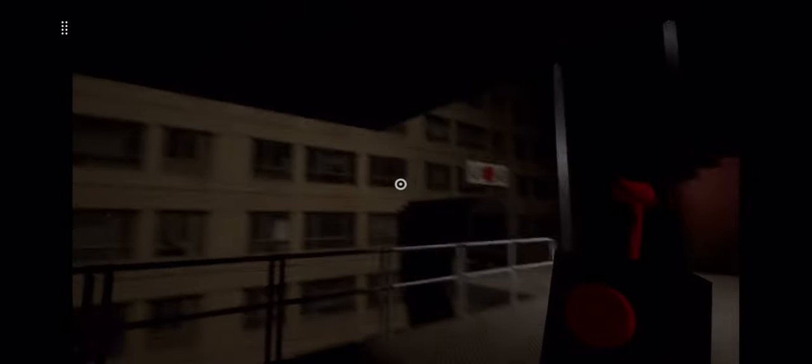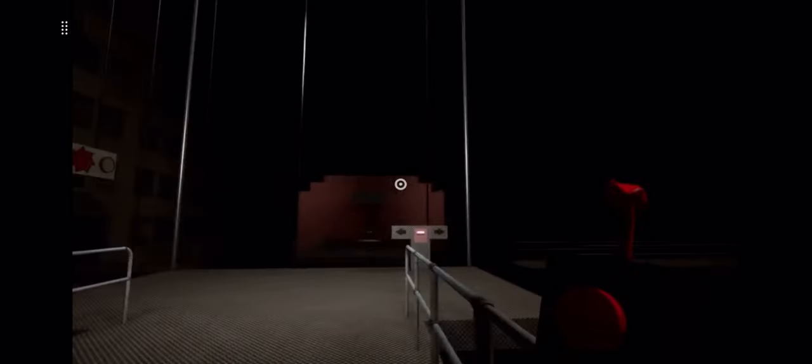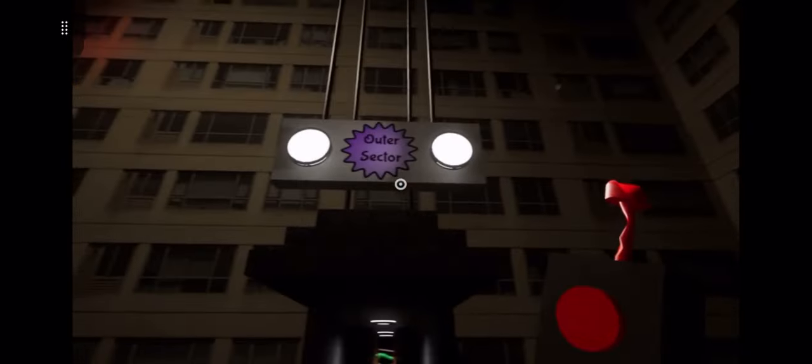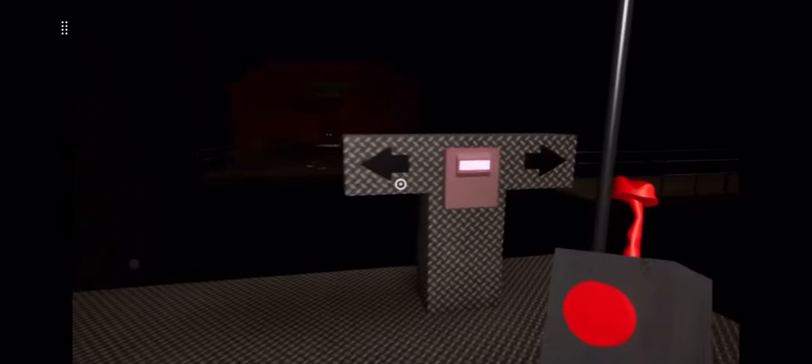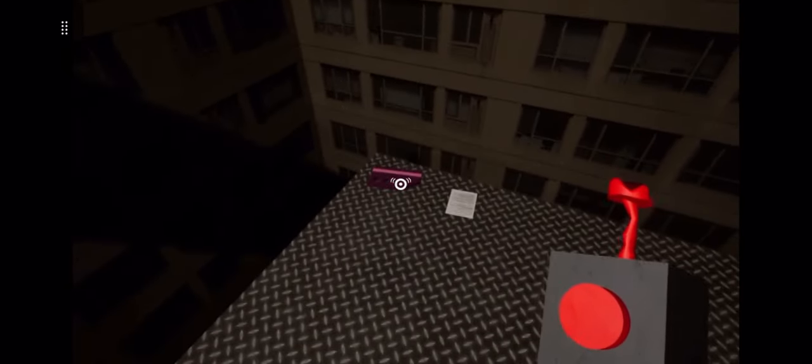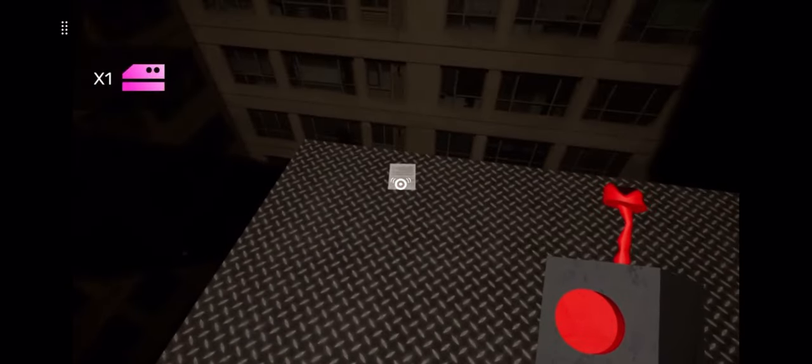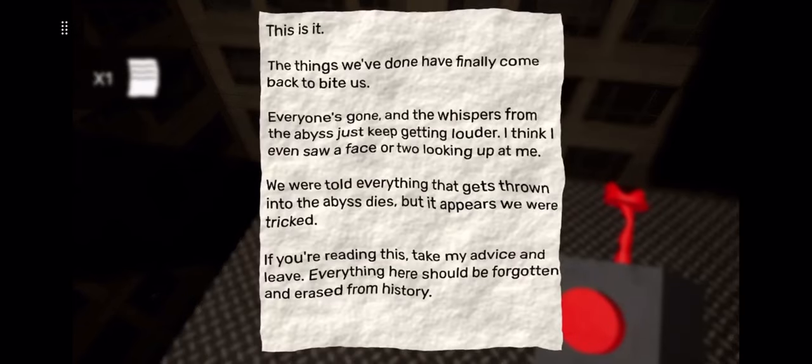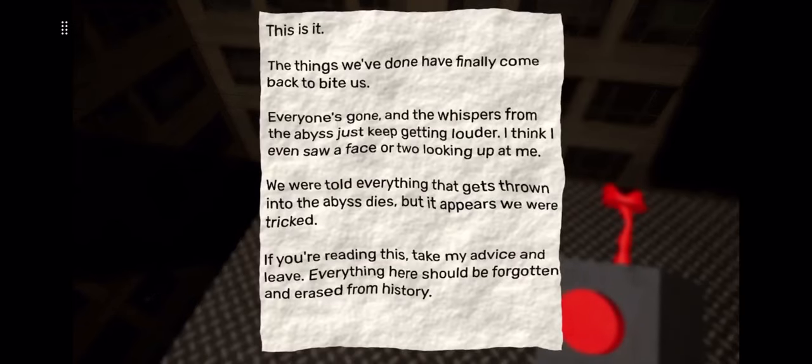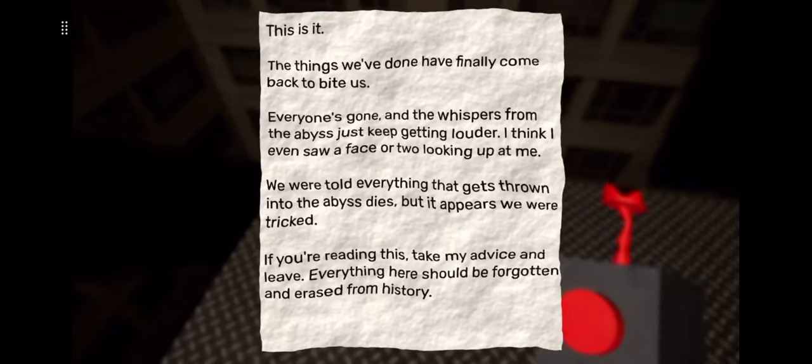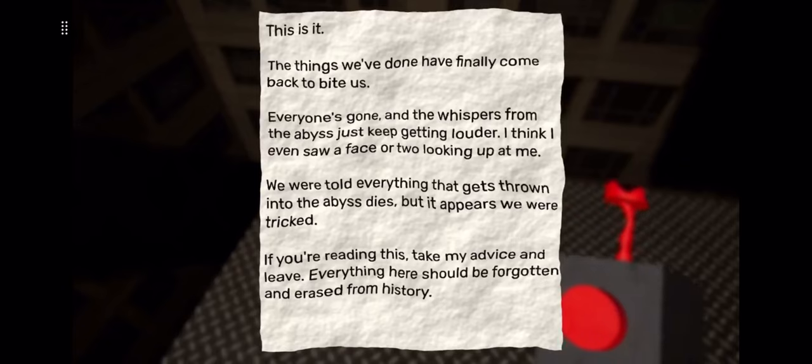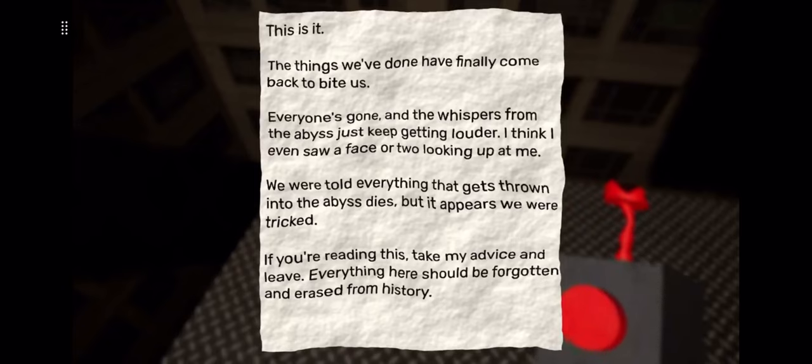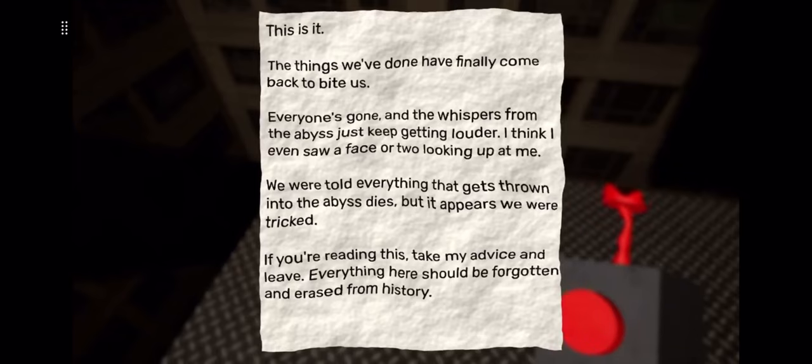This is an ominous room. Outer sector. Now this is pretty spooky. Can I read this? This is it. The things we've done have finally come back to bite us in the ass. Everyone's gone and the whispers from the abyss just keep getting louder. I think I even saw a face or two looking at me. We were told everything that gets thrown into the abyss dies, but it appears we were tricked. If you're reading this, take my advice and leave. Everything here should be forgotten and erased from history.